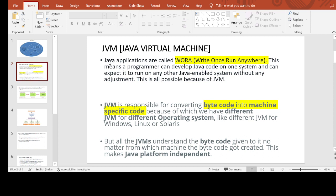What is JVM? Java Virtual Machine — Java applications are called 'write once, run anywhere.' What does that mean? You can write one Java code on your system, develop the bytecode, and give it to another person so they can run it on their system as well. This means a programmer can develop Java code on one system and expect it to run on any other Java-enabled system without any adjustment.